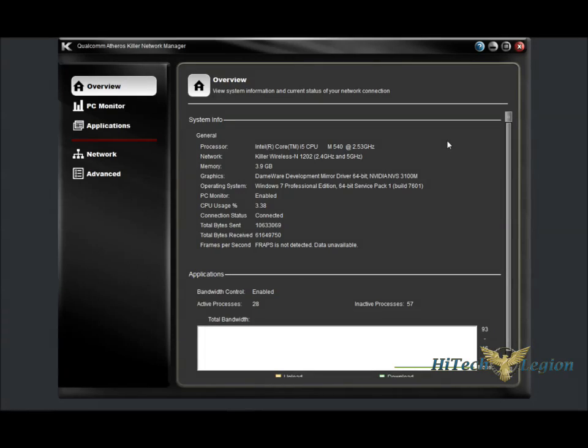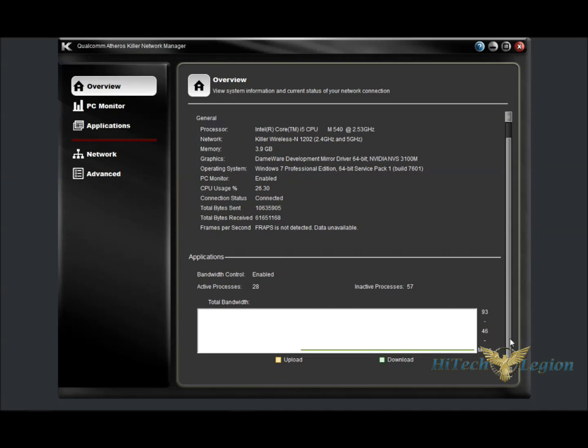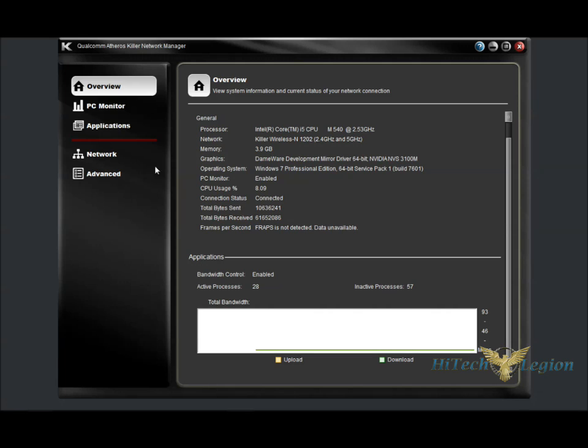This is the software, the Qualcomm Atheros Killer Network Manager, that is included with the Killer Wireless N1202 NIC. And on this first screen here, we have an overview of the system, showing system statistics, as well as that under Applications here, that the bandwidth control is enabled in the software, our processes that are active and our inactive processes, and a quick graph of our bandwidth that's being used.